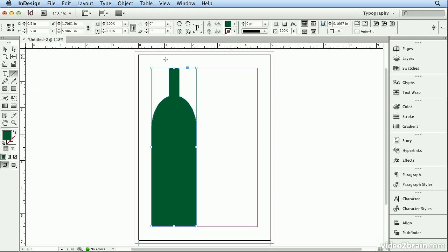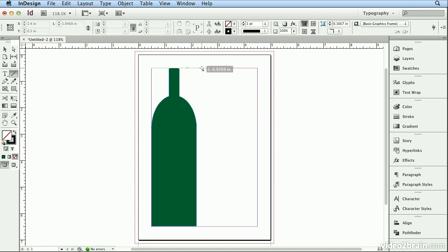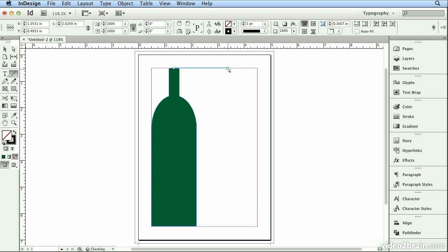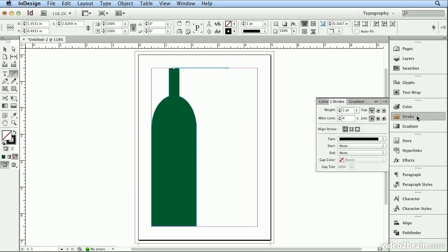With the Line tool, I'm going to start at the top middle on the bottle and click and drag. And I can use my Shift key if I want to make sure that it doesn't go crooked, that the line stays perfectly straight. And once that line is drawn on the Stroke panel on the right side of your screen, I can actually make it thicker.